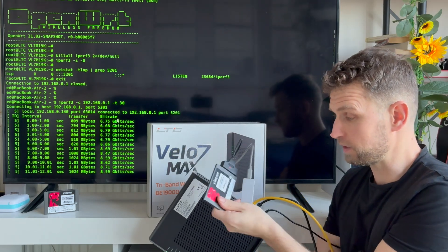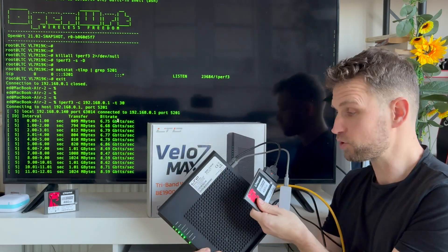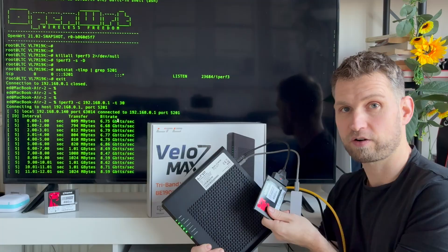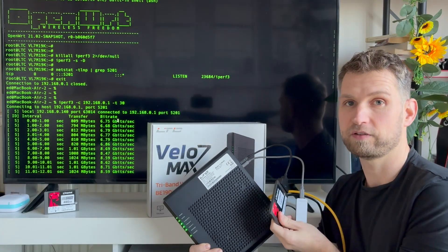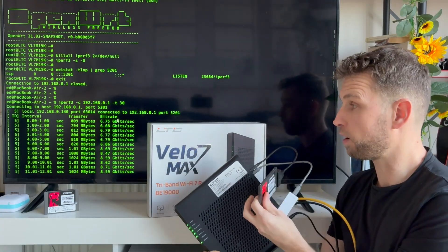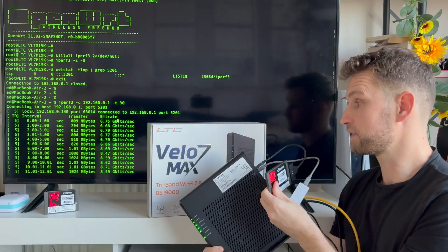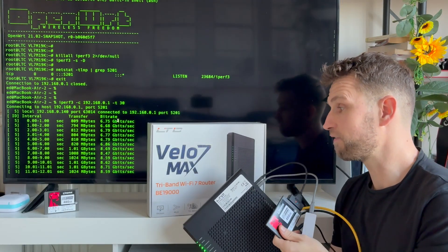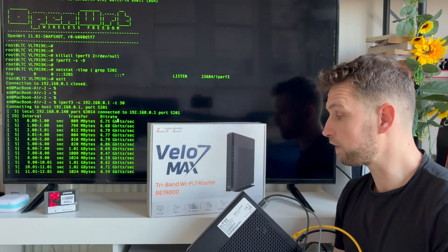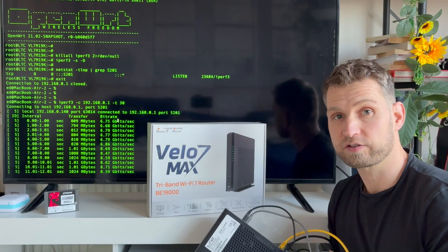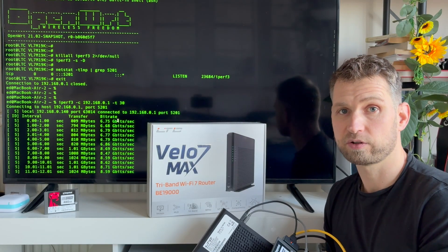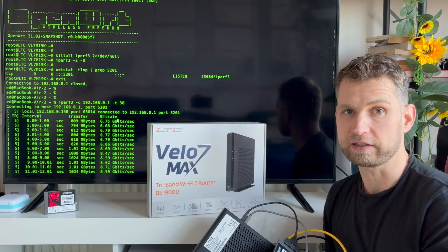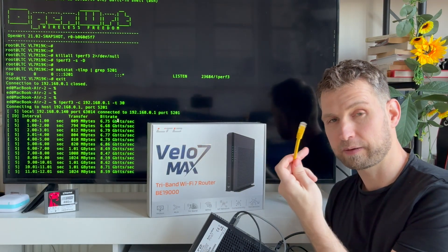If you're wondering what all of this is about, I'm trying to build a NAS server on a WiFi 7 router. This router is made by LTC and it's called Velo 7 Max. This is a WiFi 7 6 gigahertz router. It allows you to connect to your network at one gigabit speeds. Normally you would need to have a cable like this to have full gigabit speeds.